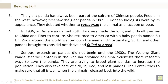The giant panda has always been a part of the culture of Chinese people. People in the West, however, first saw the giant panda in 1869. European biologists were surprised by its appearance. They debated whether to categorize the animal as a raccoon or bear. In 1936, an American named Ruth Harkness made the long and difficult journey to China and Tibet to capture one. She returned to America with a baby panda named Su Lin. Zoos around the world wanted their own animal. Unfortunately, Su Lin and other pandas brought to zoos did not thrive and failed to breed.